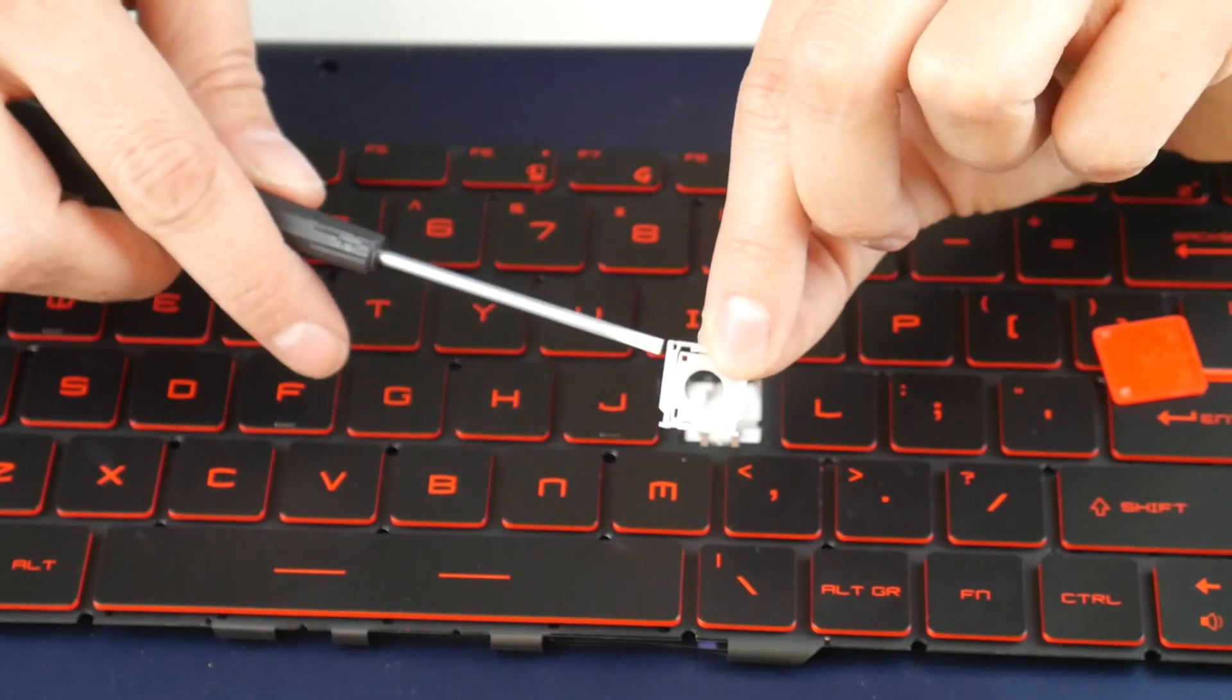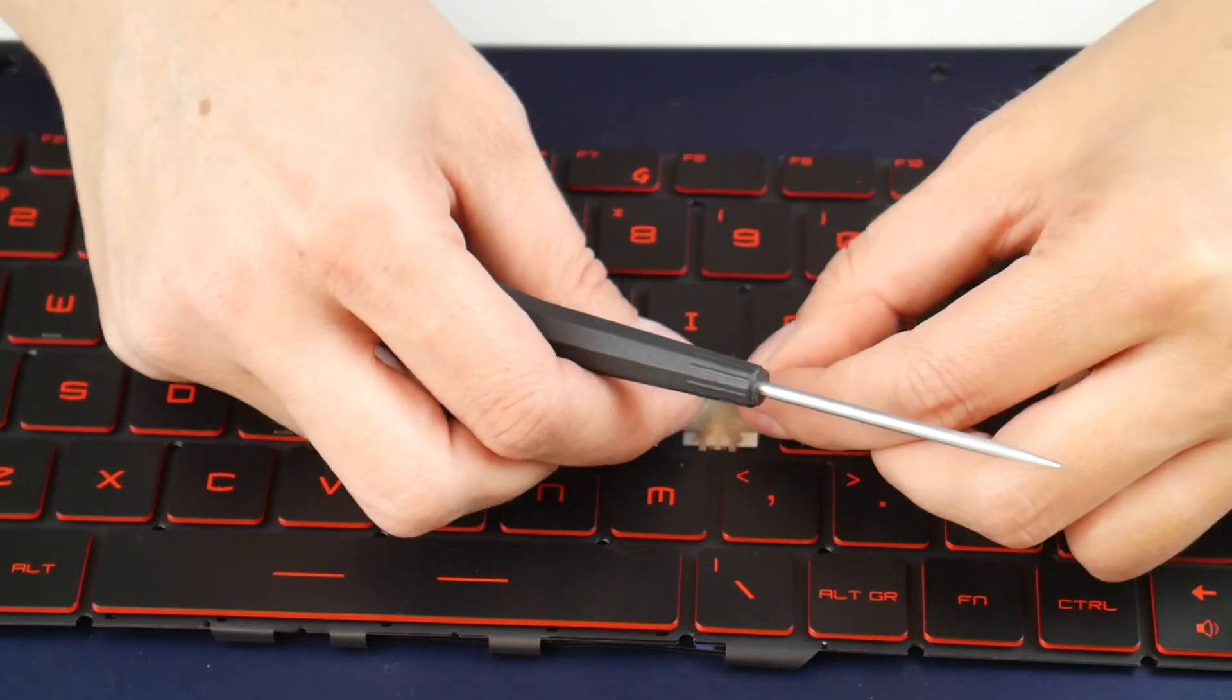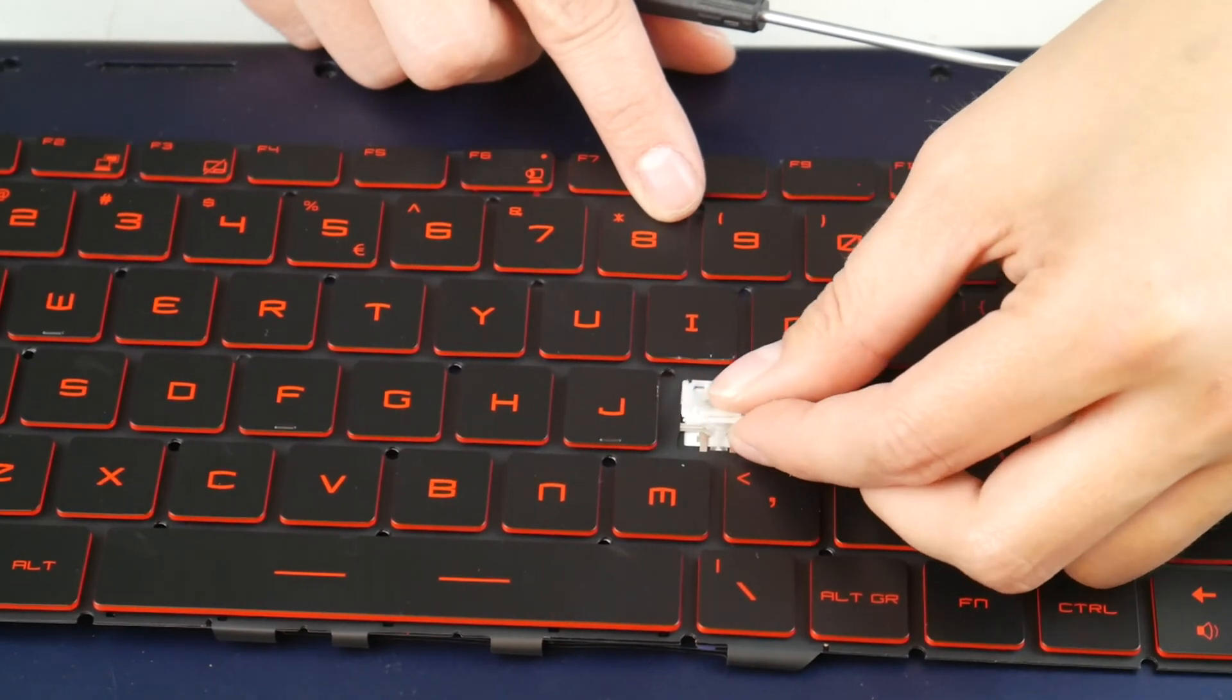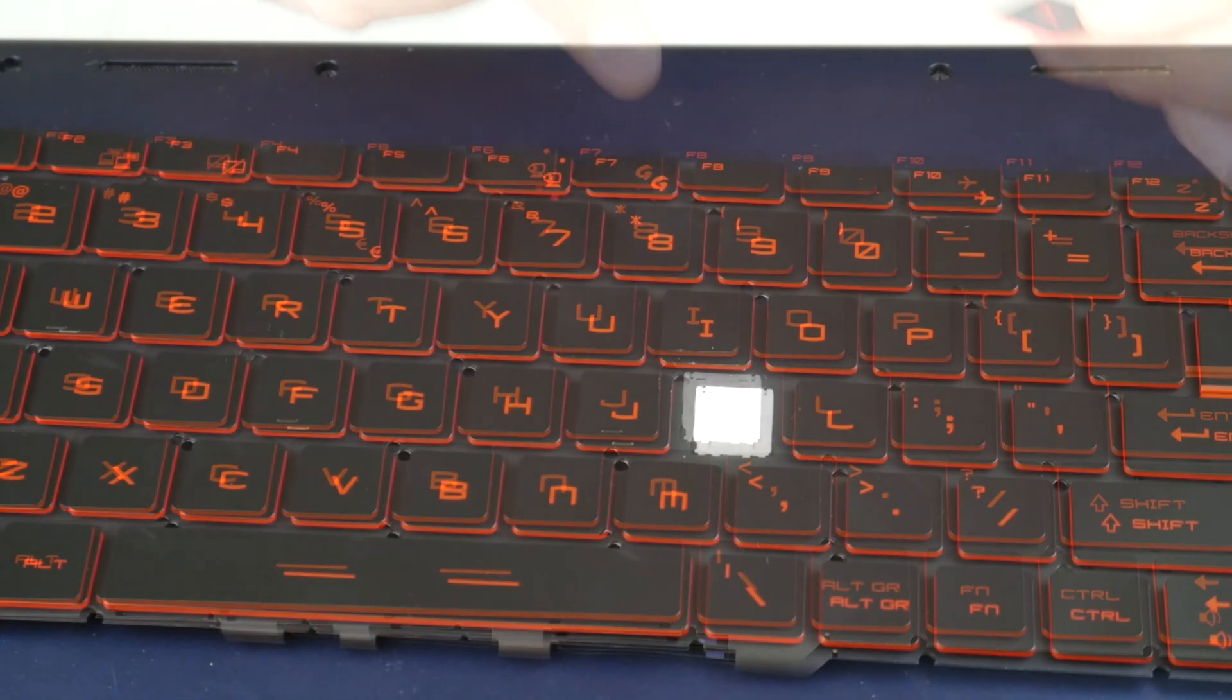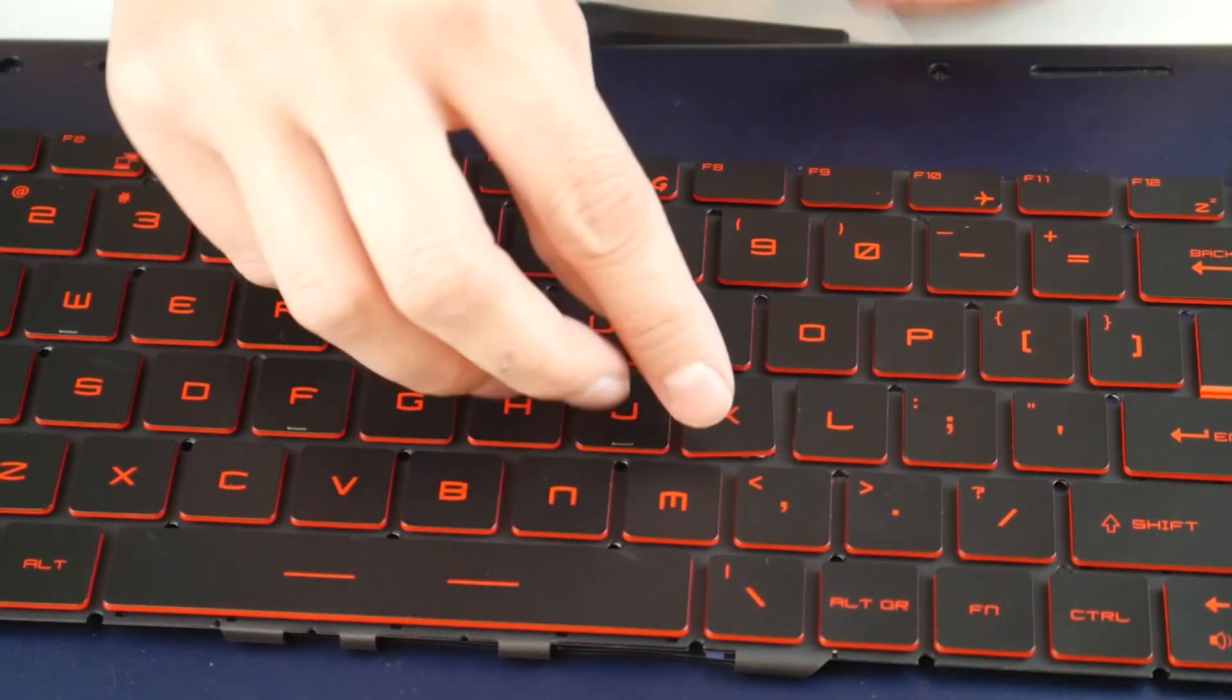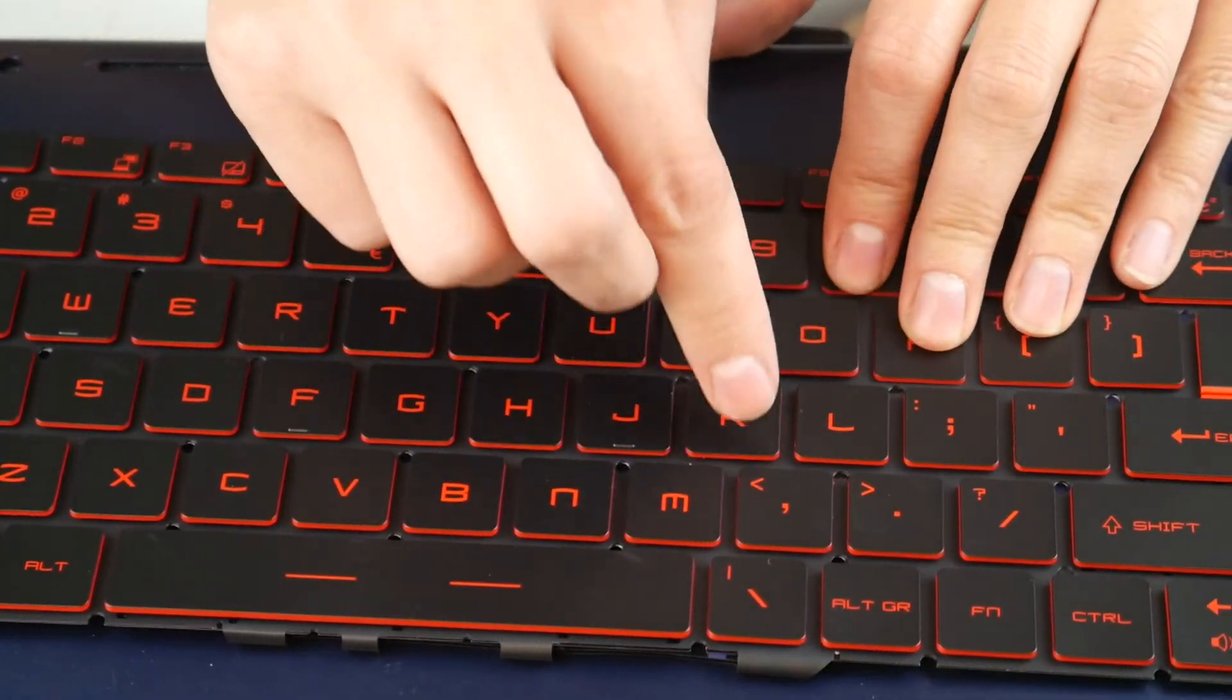Now you're going to install it by the top first, and then you snap the two bottom hooks in. Then you're going to take your keycap and you're going to place it on top and push down, and it's that simple.